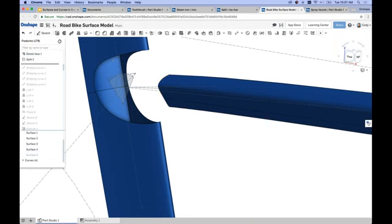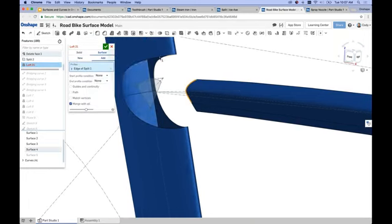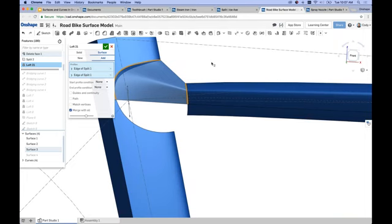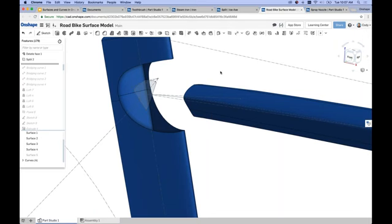If I just go to loft and select surface and just select the edges, I do not get a smooth transition between the two. You can see I get a loft, but it's a sharp transition, which is not what I'm looking for. There are things we can do in the loft command — we can define a start and end condition — but one of the easiest things to create a smooth transition with utmost control is to create a bridging curve.